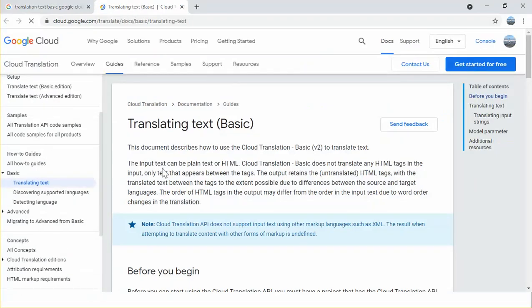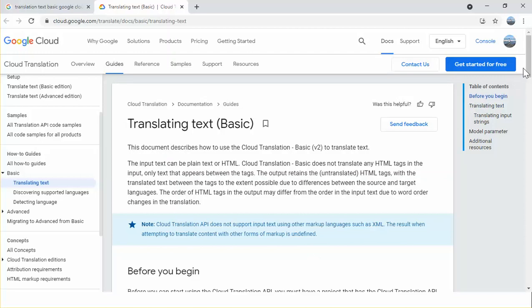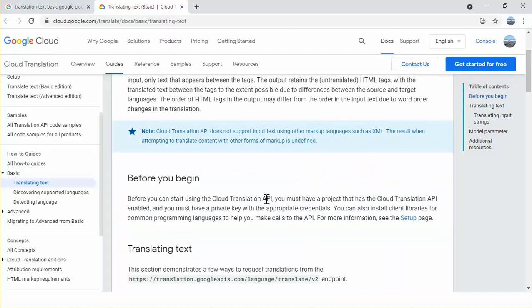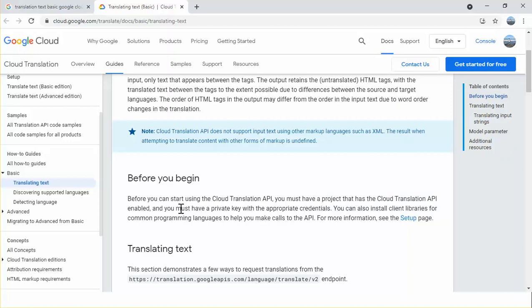This document describes everything about the Cloud Translation API. The first paragraph describes that the input text can be plain text or HTML, and this API does not translate any HTML tags in the input — only text that appears between the tags. Another important note is that before starting to use the Translation API, you must have a project that has the Cloud Translation API enabled, and you must have a private key with the appropriate credentials.